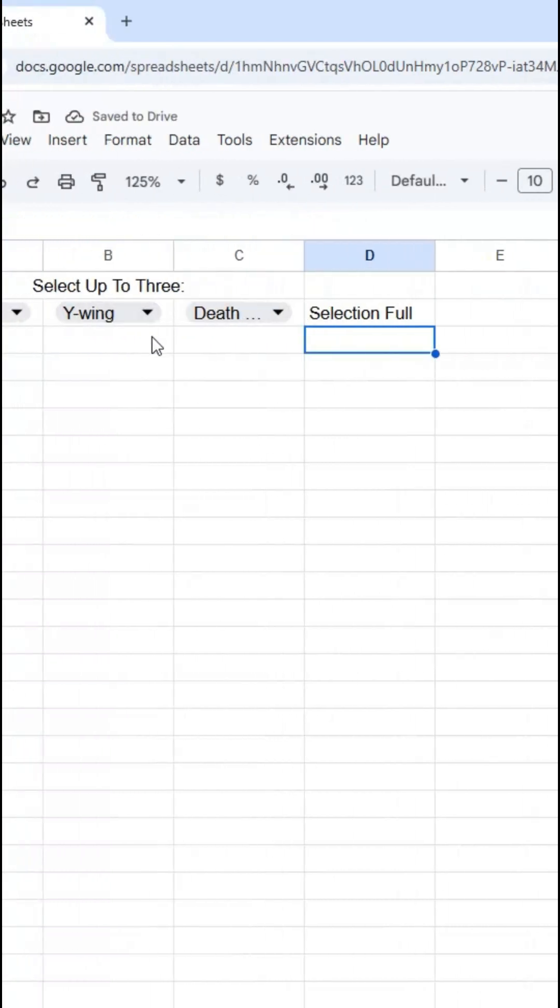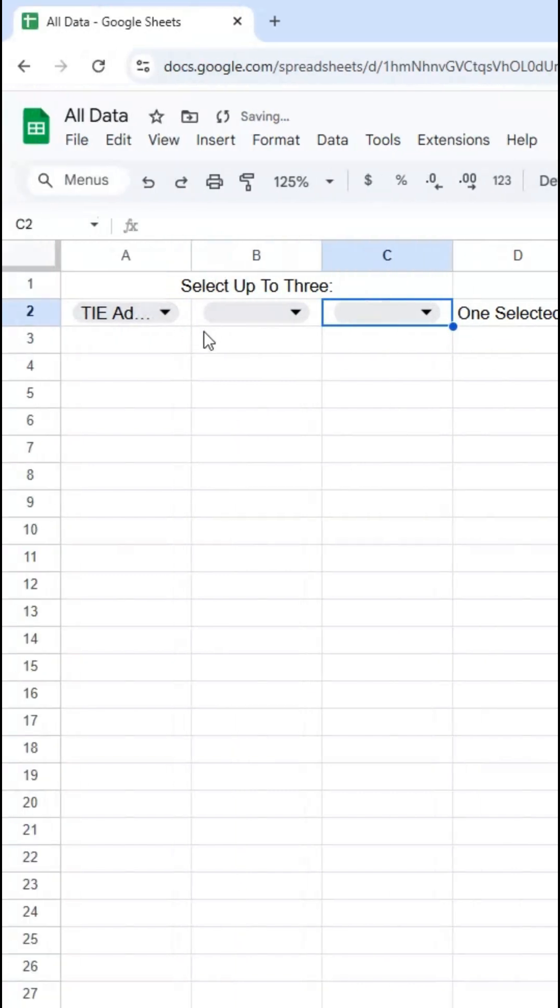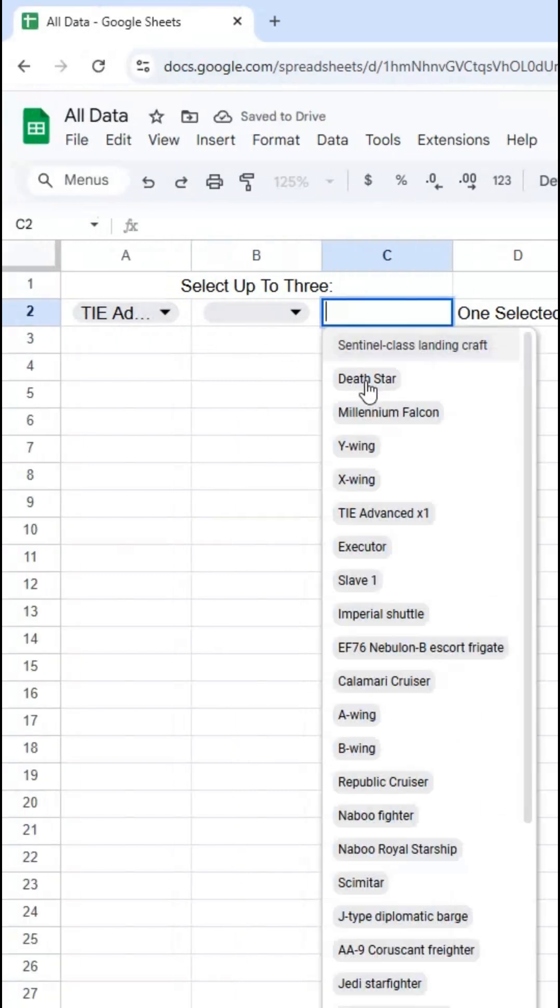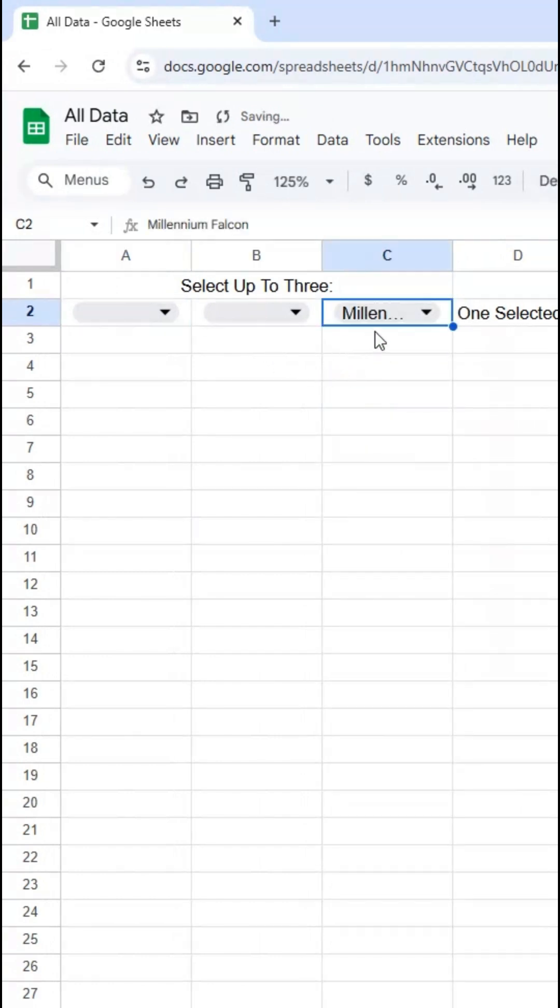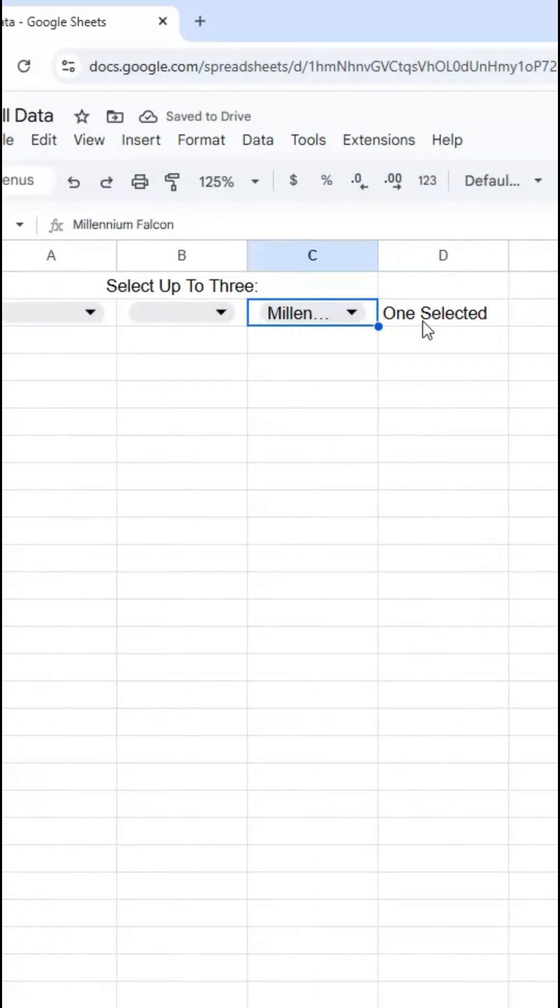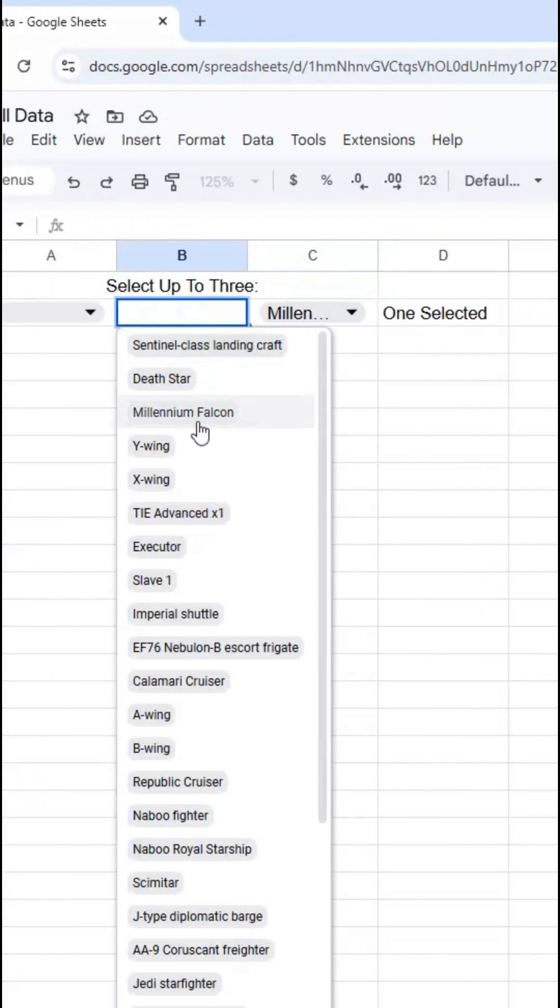And this works no matter how many are selected. So if I delete the middle one, it says two selected. If I delete this one, one selected, and I can also do this in reverse. And that's what I like about this is it works no matter which ones are selected. So even just having C2 says one selected or B2 or whatever.